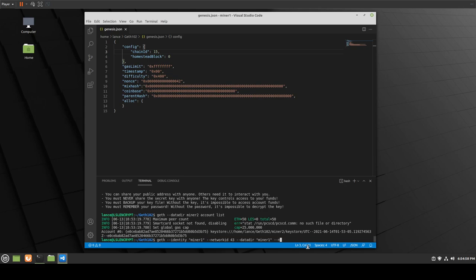The reason for --nodiscover is simply because we're going to disable the discovery mechanism — we're going to pair our nodes later on. The network ID is a value we'll use to pair all of our nodes on the same network. Again, you cannot use 0 to 3 — that's already used by the live chains like the main net. The data directory is where our private blockchain stores the data.